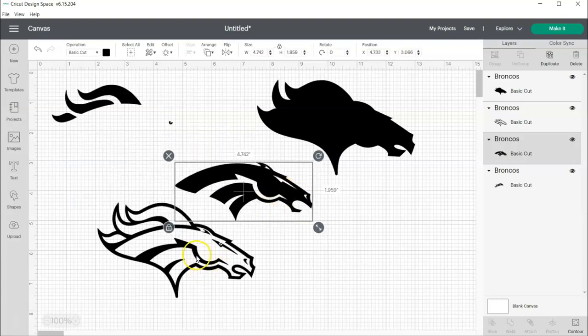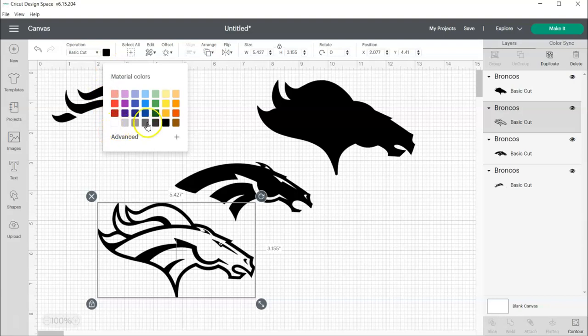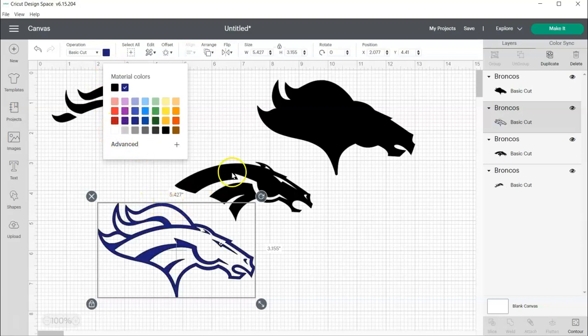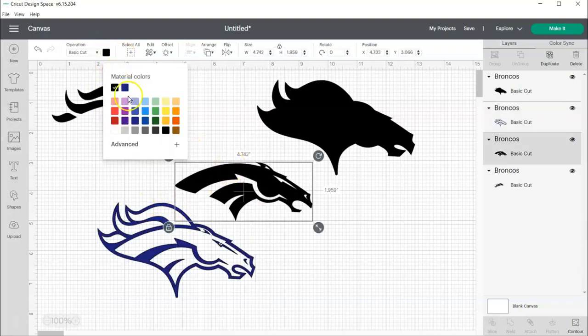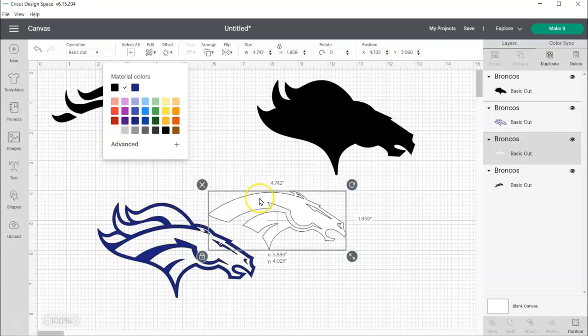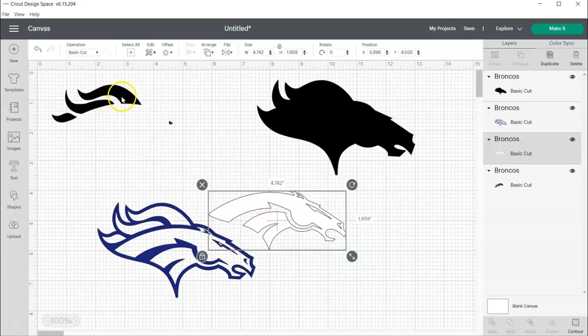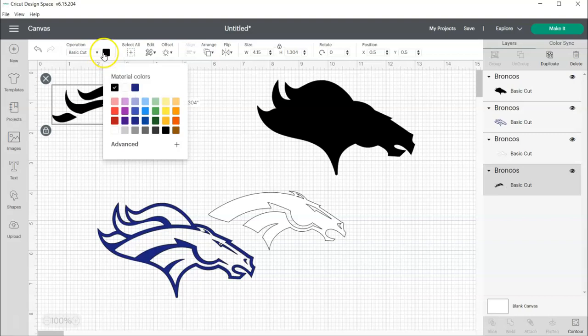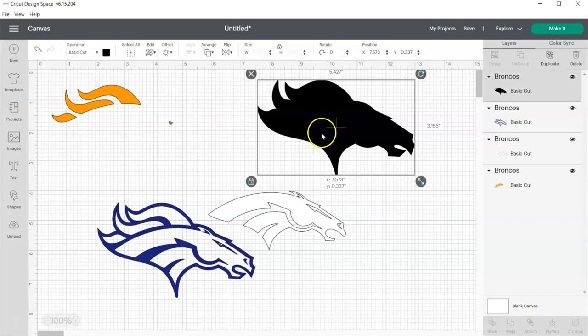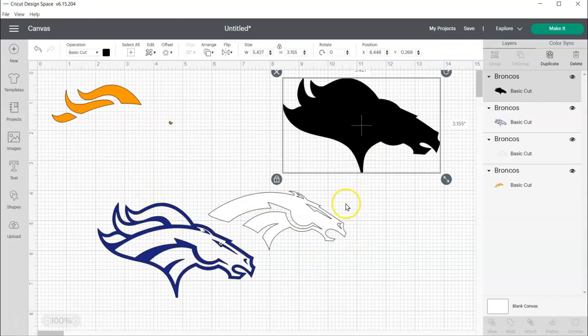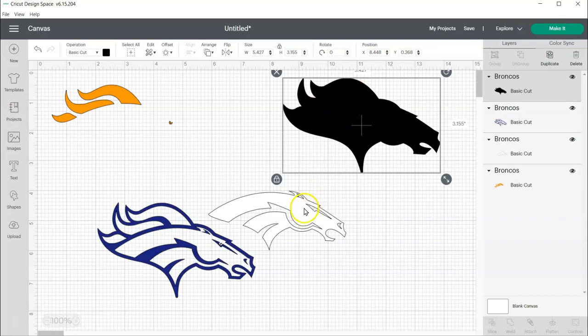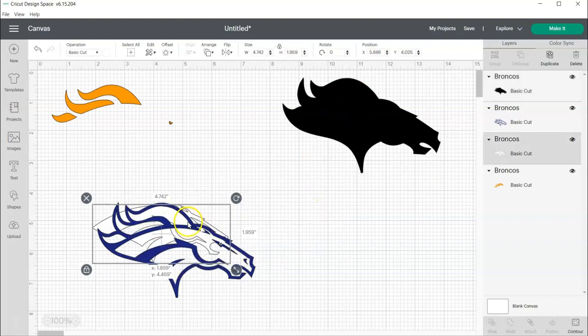And then I can separate all of my layers. And this one is blue. And this one is white. And this one is orange. Now if I would have had more colors, I could have actually uploaded this as a cut image so I would have it as a reference to know what pieces are what color.